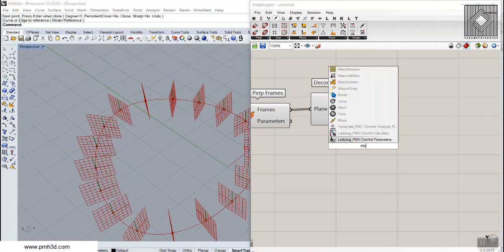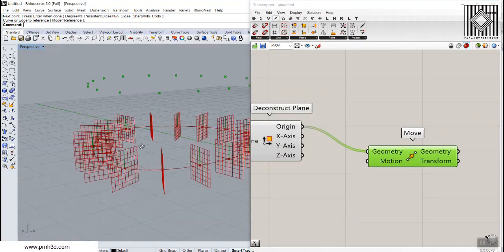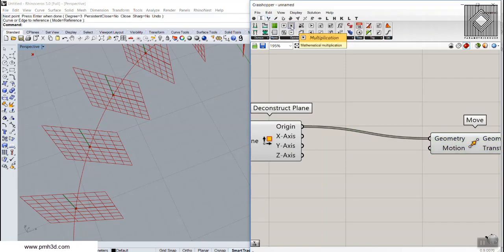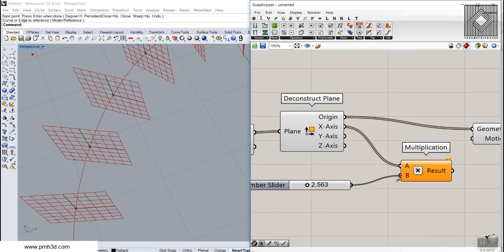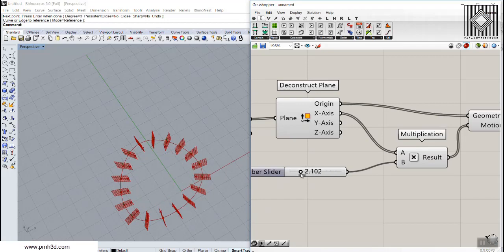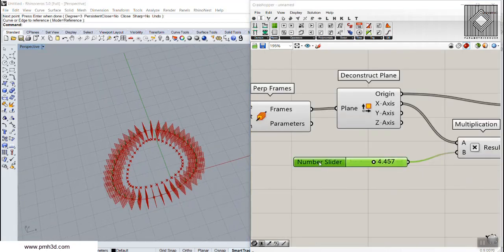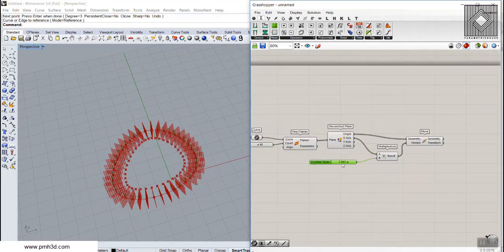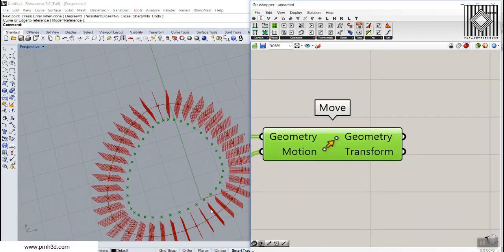I'm going to use the Move tool to move the origin of the planes. If we move the points in the X direction, I'll multiply the X vector by a number and give this to the Move component. You can see that we can simulate an offset easily. If we give it a range of minus 10 to plus 10, we can offset the points — basically an offset is the perpendicular frame points moving in the X direction.